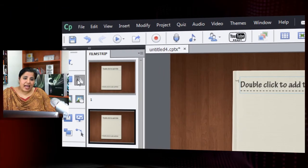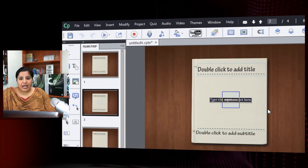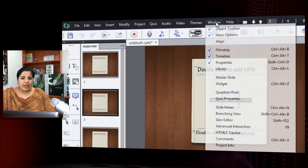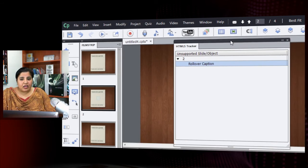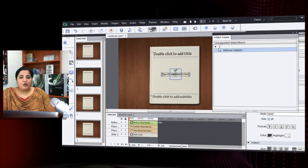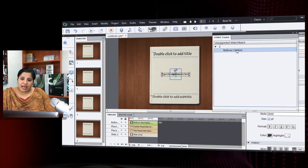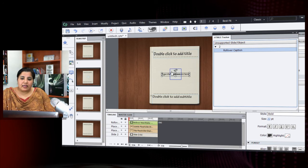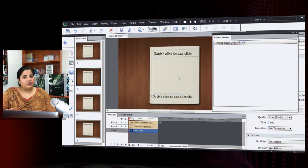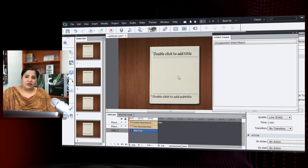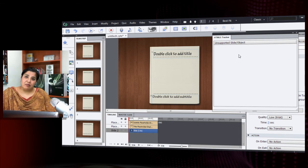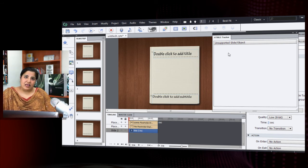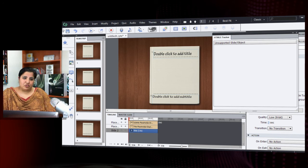I will add a rollover caption. And now after adding this rollover caption, when I go to window and I go to the HTML5 tracker, it exactly shows me on which slide this caption is there and what is the name of the object. If I go and click there, it takes me to that particular slide where I can go and delete that object. And it immediately updates in the HTML5 tracker.